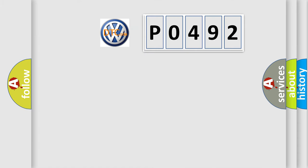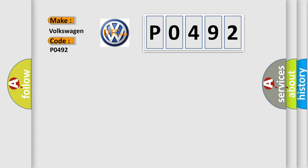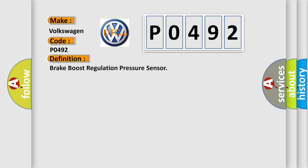So what does diagnostic trouble code P0492 mean for Volkswagen vehicles? The basic definition is Brake Boost Regulation Pressure Sensor. Here is a detailed description of this DTC code.